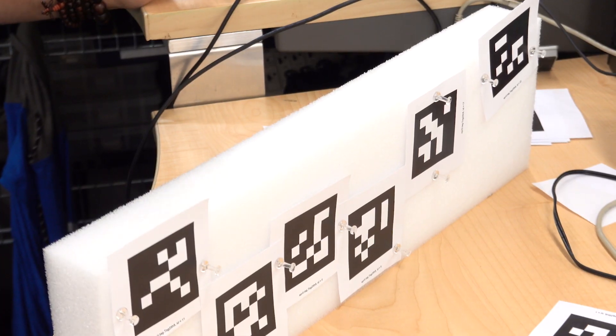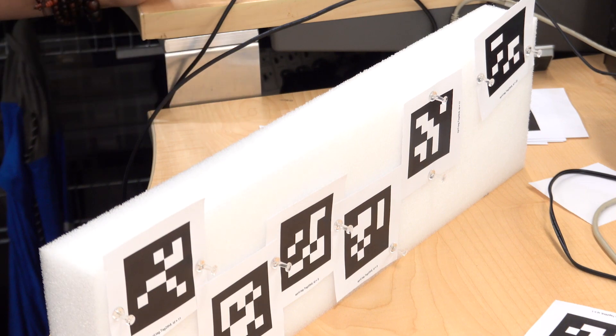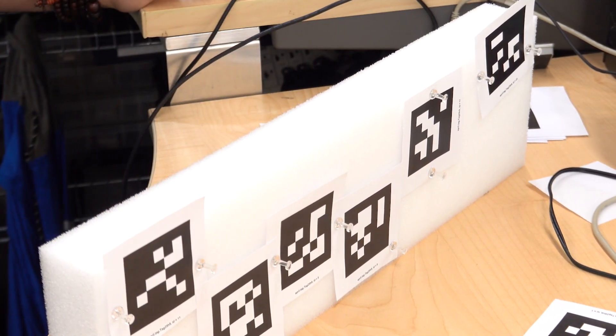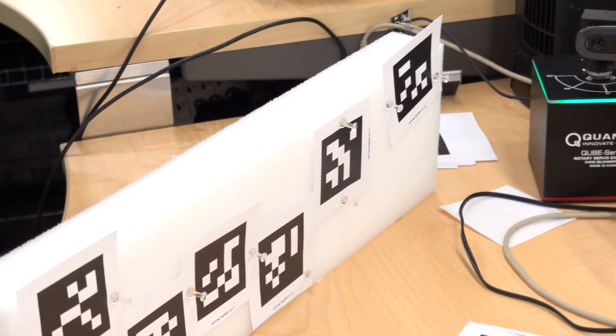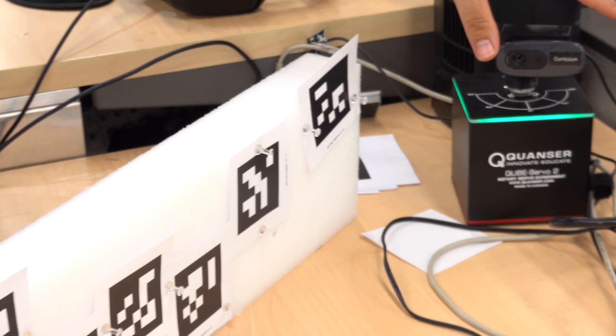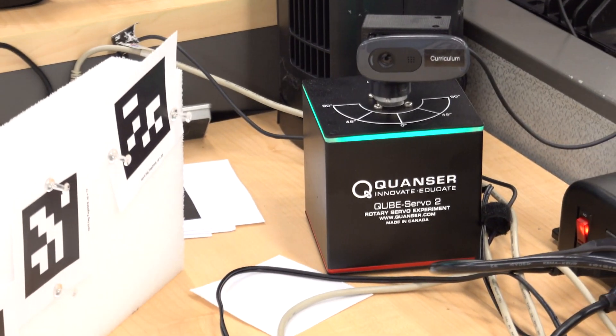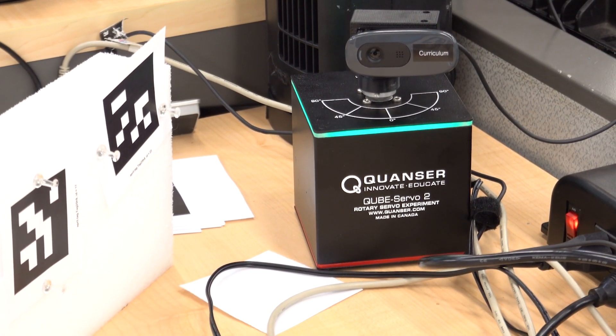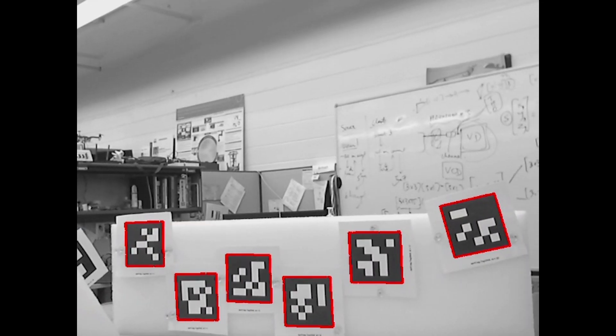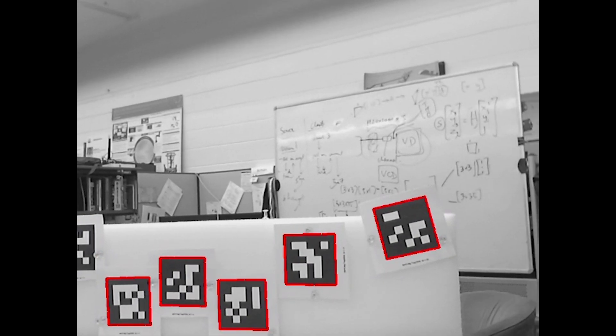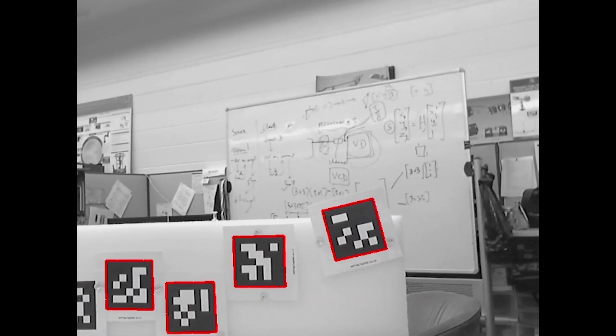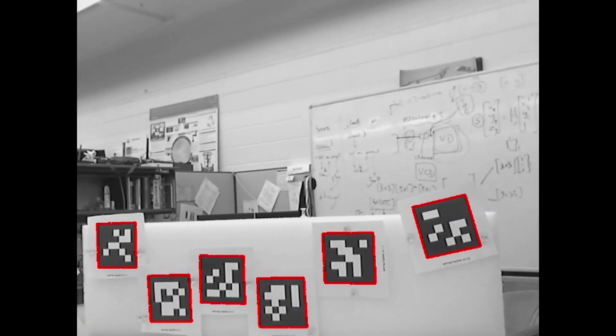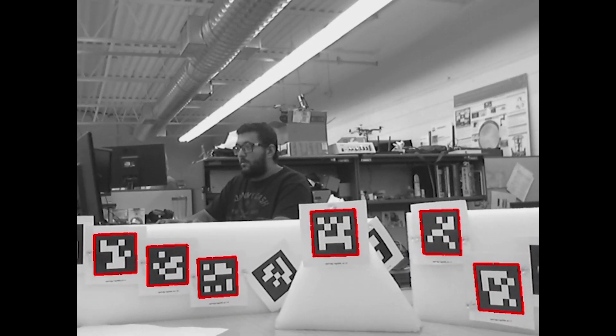What I've done so far is I've programmed a controller for the cube which causes it to pan through the field of view or workspace. It looks for these things which are April tags, identifies where they are in the image, and then calculates where those tags are relative to its zero position on the servo.